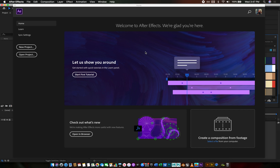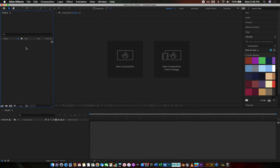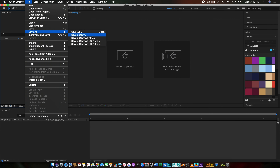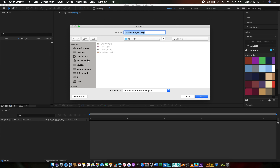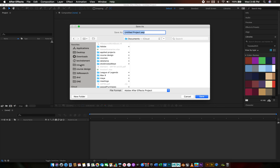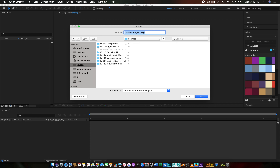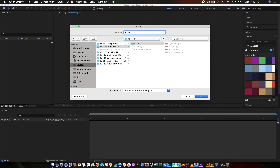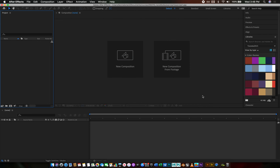I'm going to hop into After Effects here. For many of you, you're going to be seeing this for the first time; for some of you, this might be something you've seen in the past. So I'm going to be going pretty quickly. First and foremost, I'm going to start a new project and I'm going to save this right away, just to make sure that all of my project files are saved appropriately and that they're in the right place. I'm on a Mac, so I'm going to hop into Exercise 1, where I have all of my photos, and save this as exercise one dot AEP.